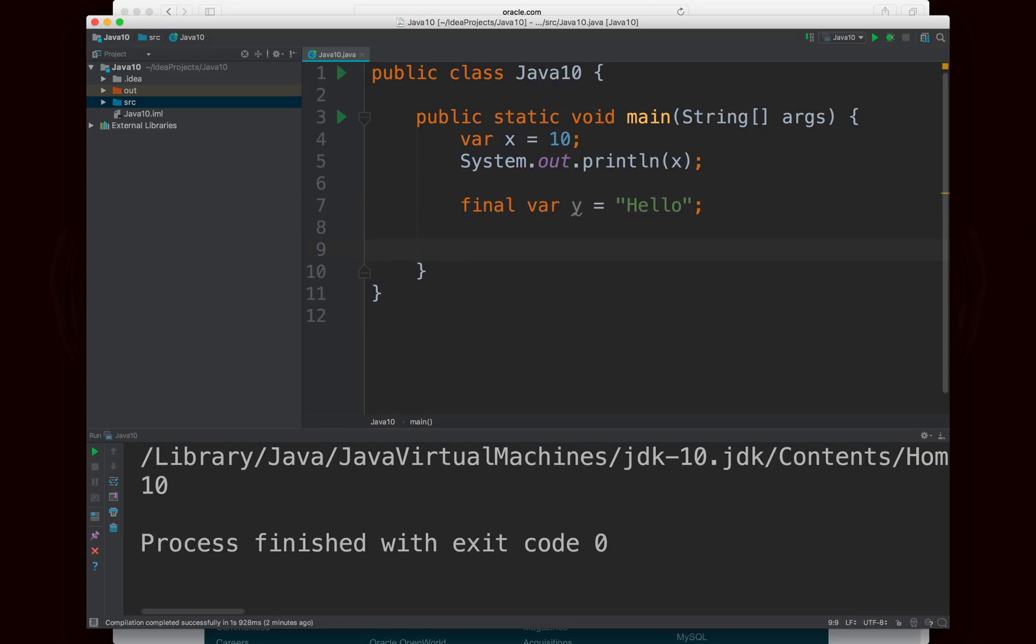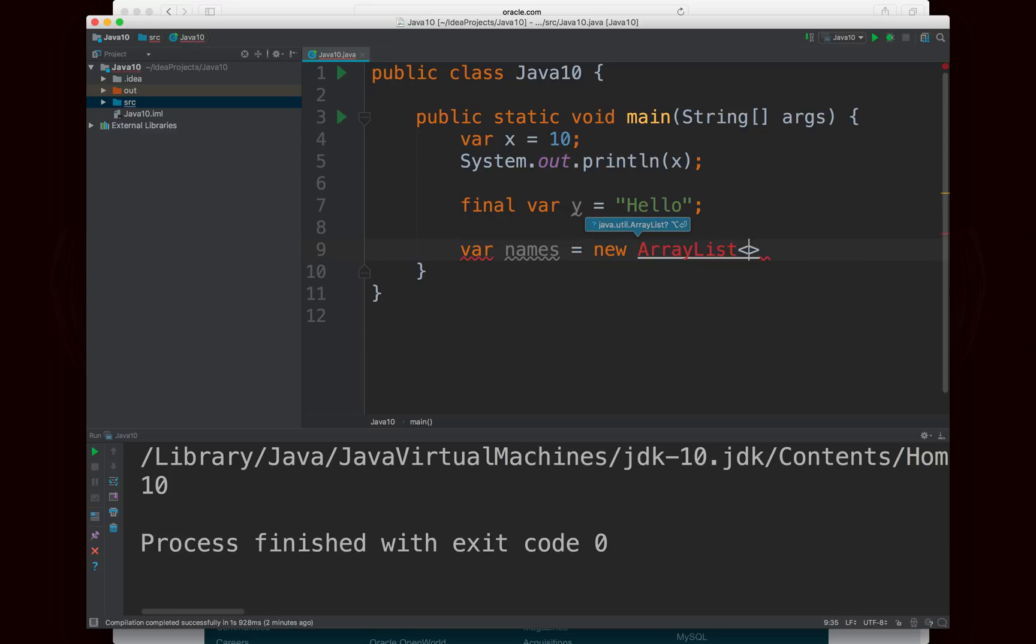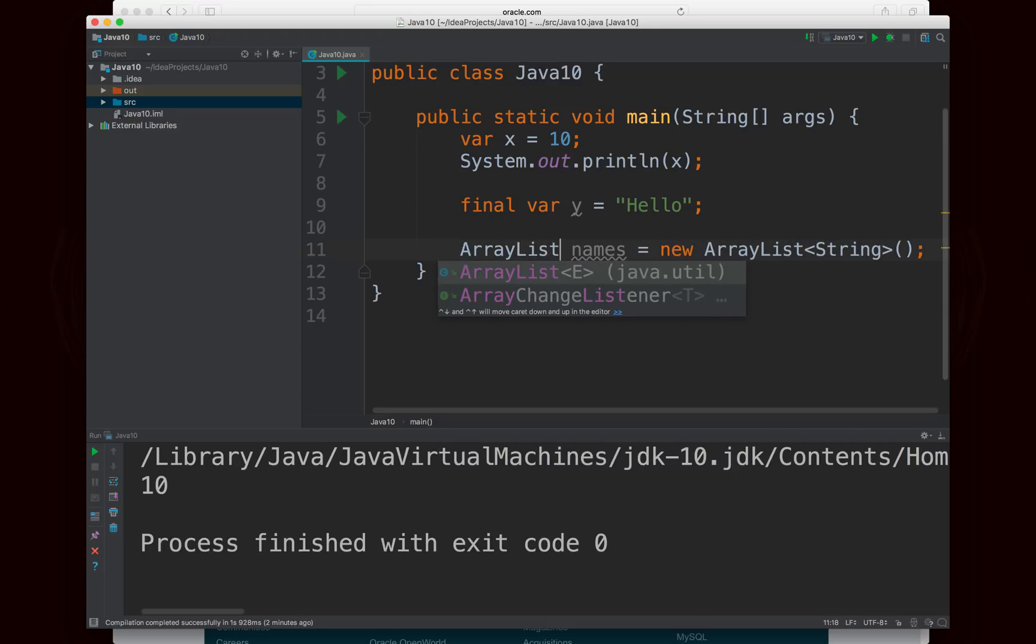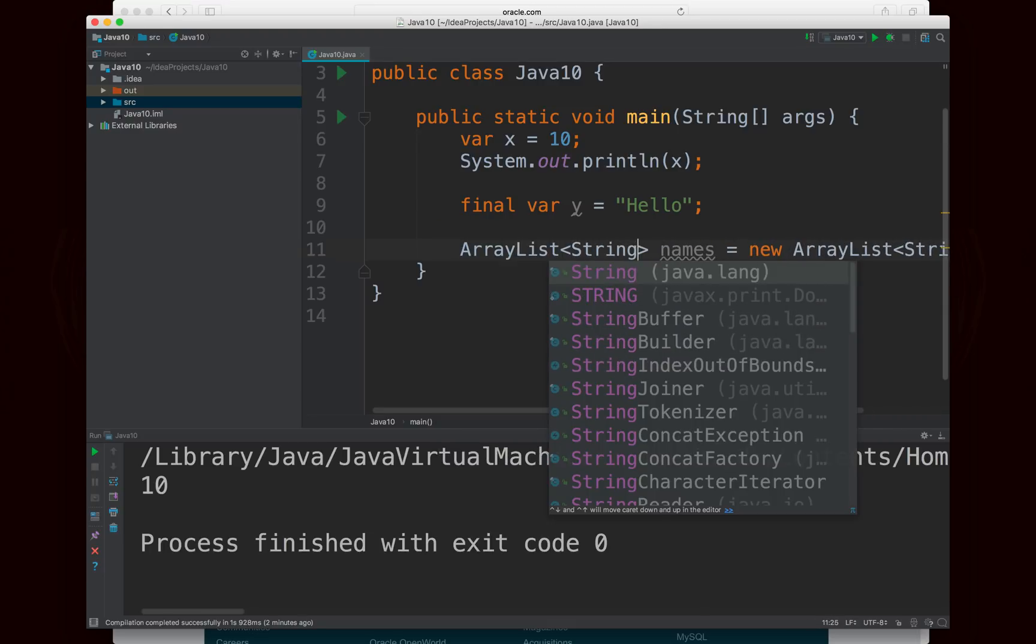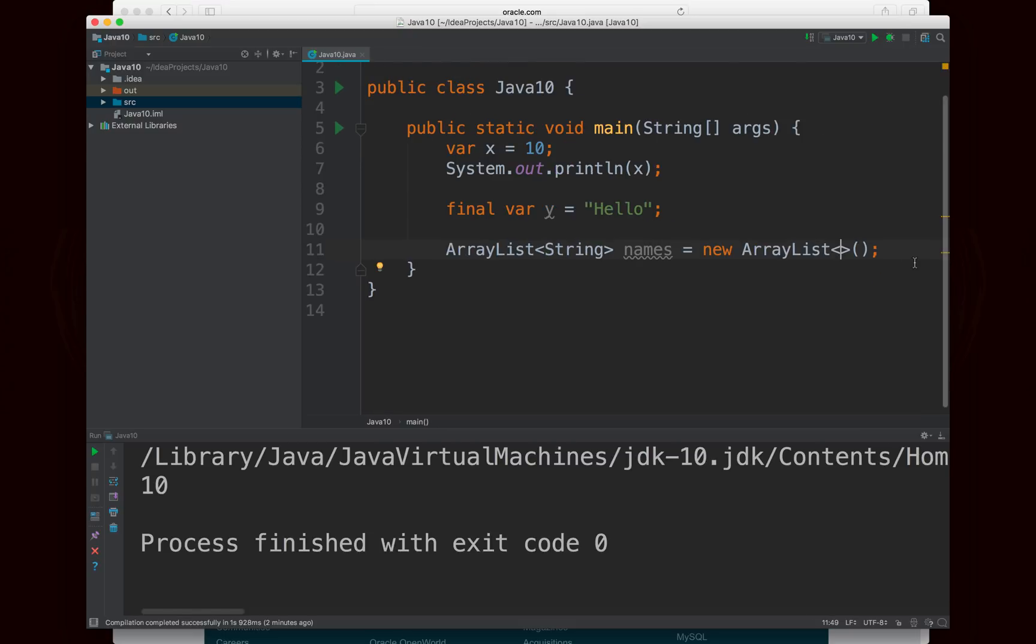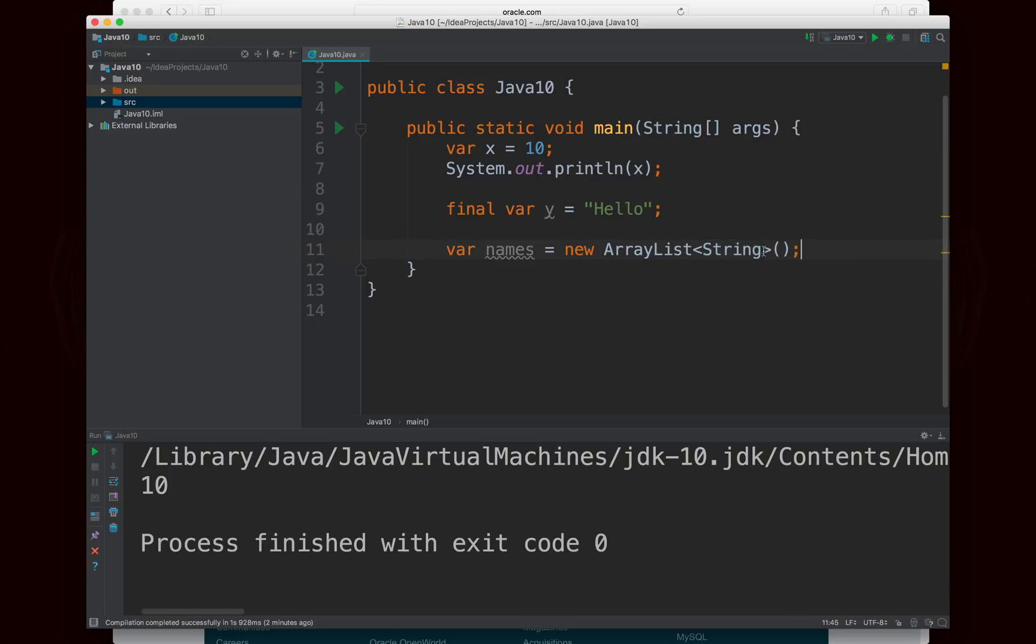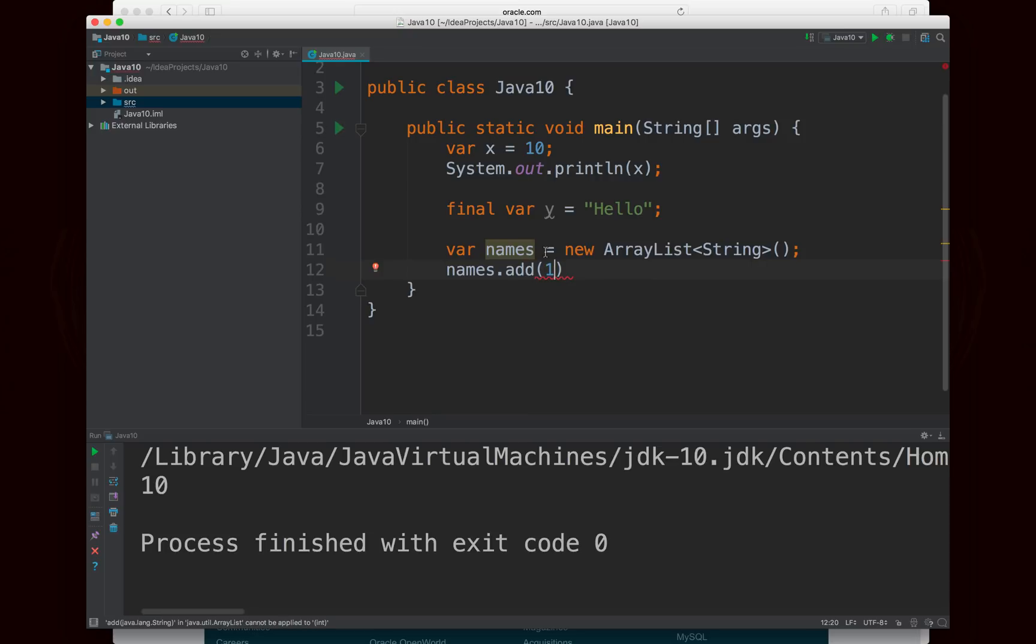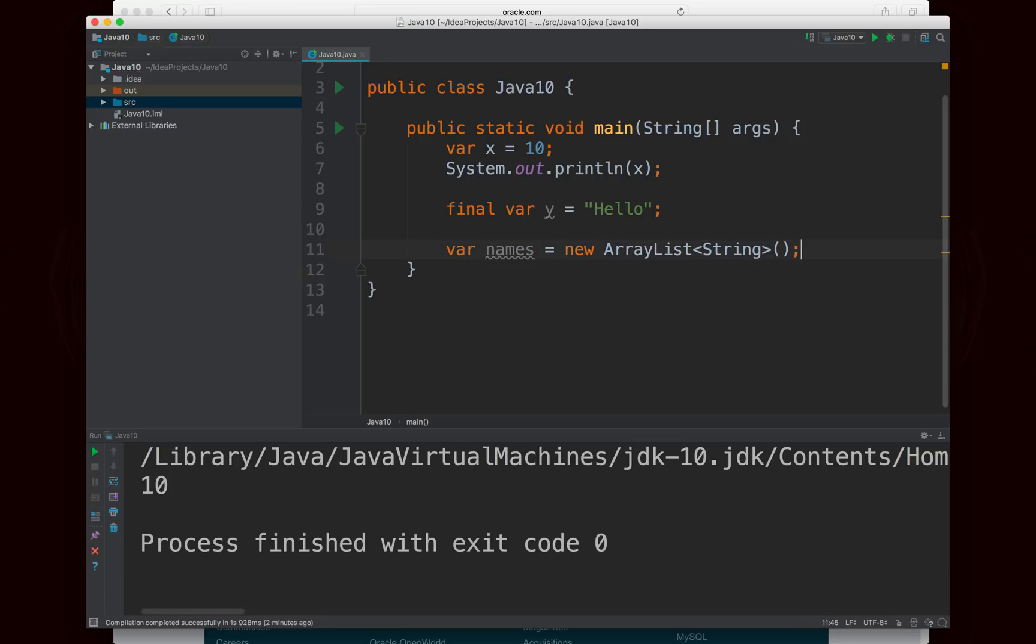Now, var will also work with array lists. So for example, I could say var names equals new ArrayList type string. And I'll import ArrayList. And names will, of course, be inferred to be an ArrayList of type string, which is great. And you might be used to writing something like ArrayList string names equals new ArrayList, and then including the empty diamond brackets there. But if you're going to use the var keyword, you would kind of want to do it in the opposite way. And of course, I can do names dot add, and it's going to require me to add a string, because it's an ArrayList of type string.